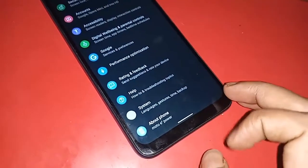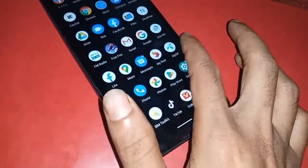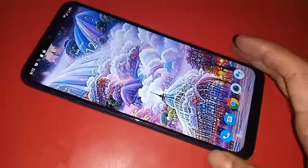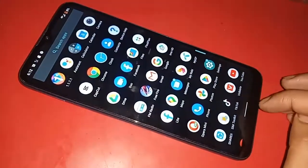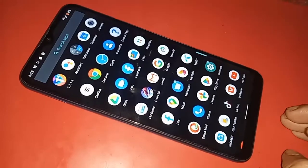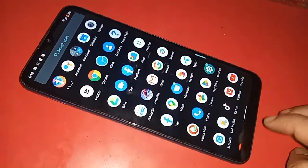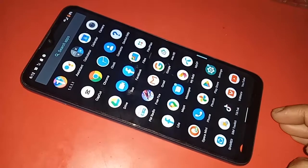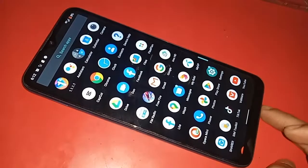Hello dear viewers, the phone I have in my hand is the Moto E7 Power. The problem with this phone is that the back button, home button, and menu button are not showing on this phone's display. I will show you how to show these three buttons on this phone's display.